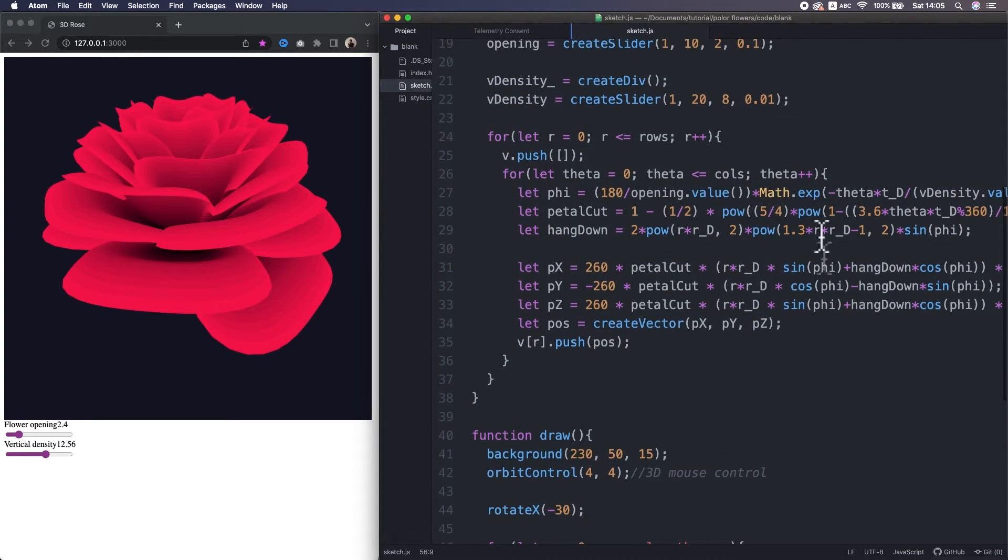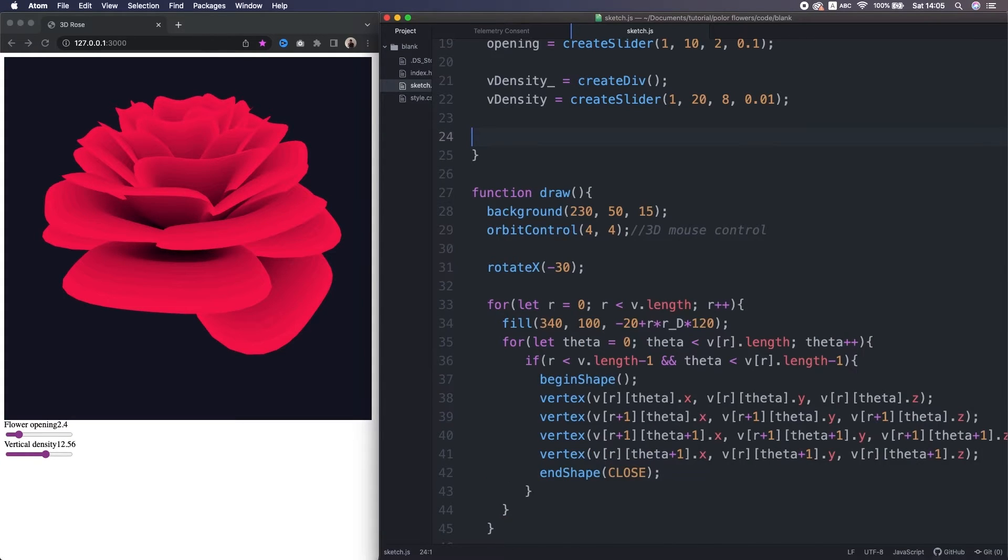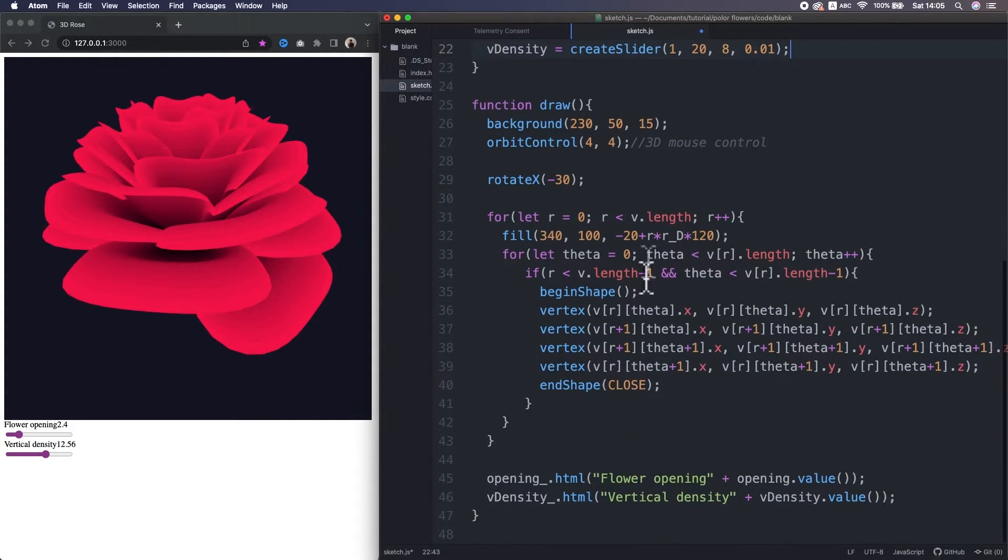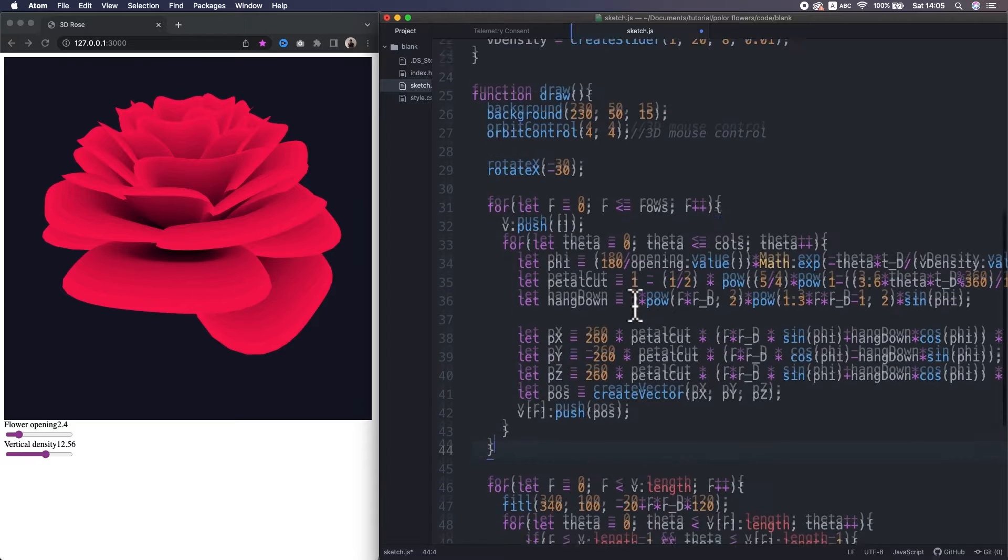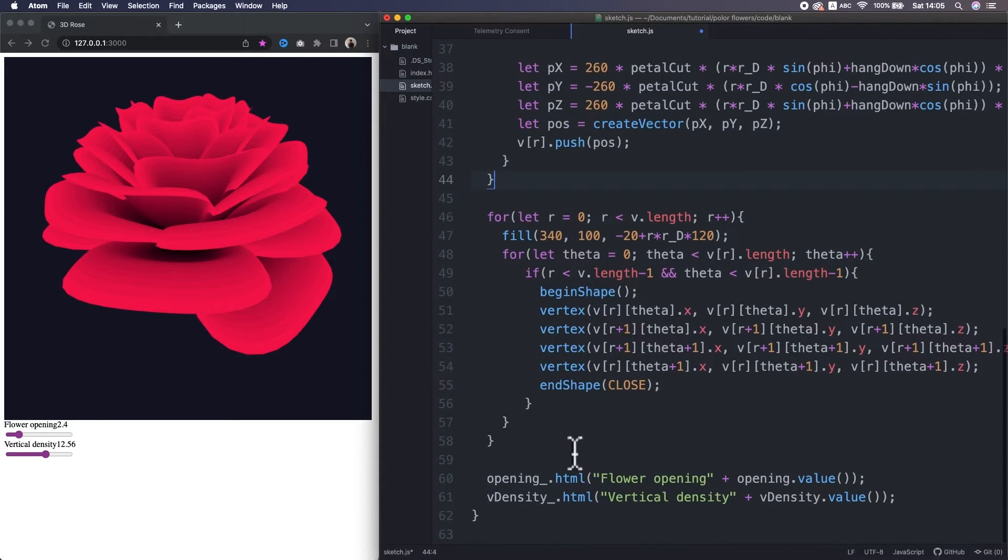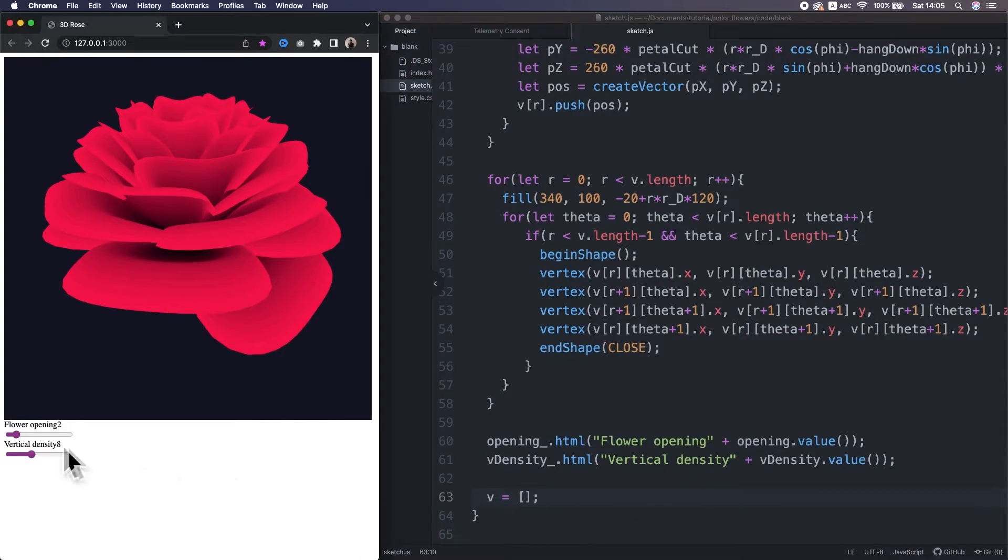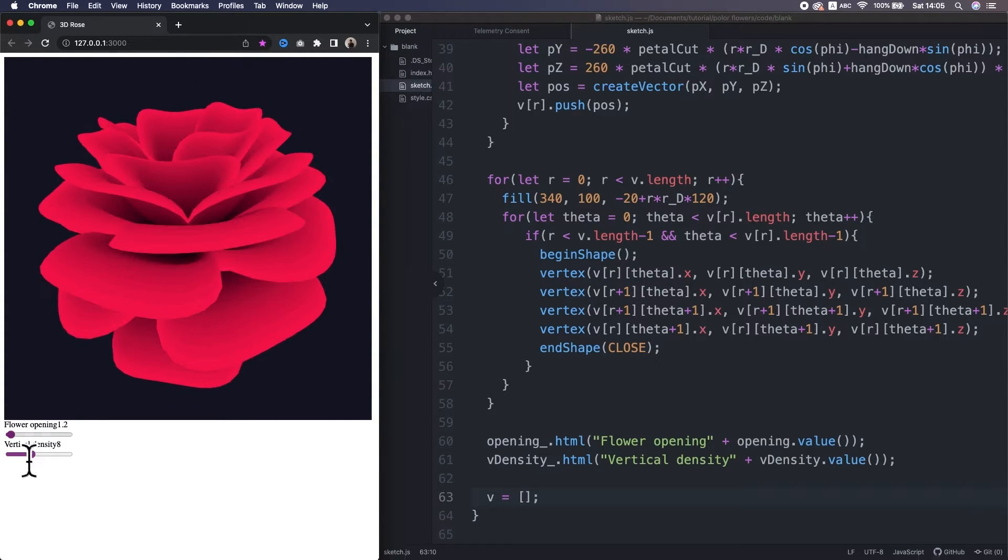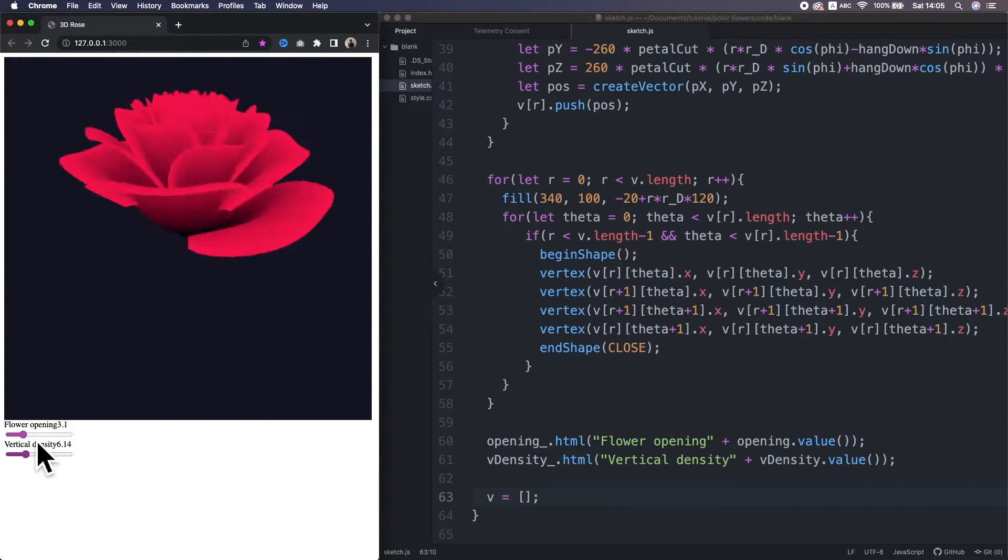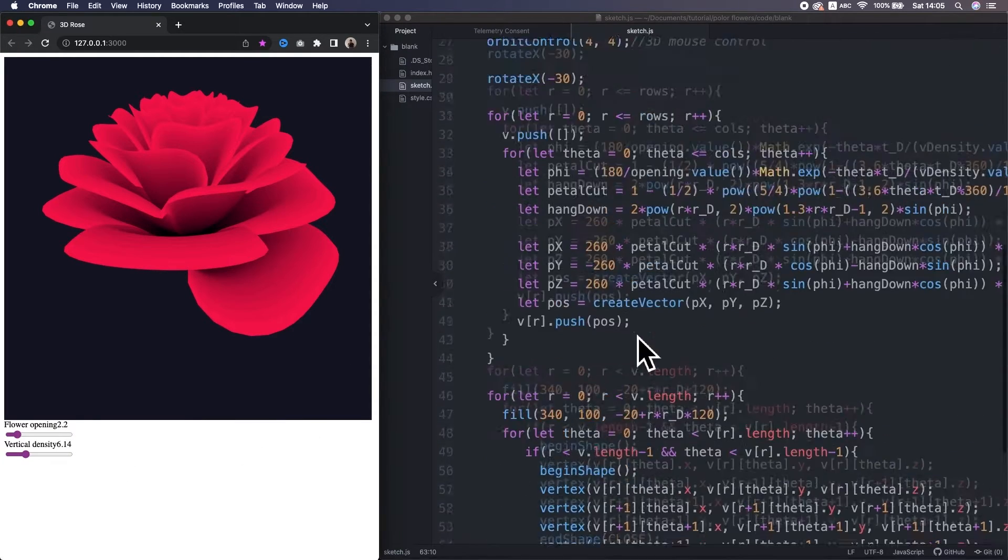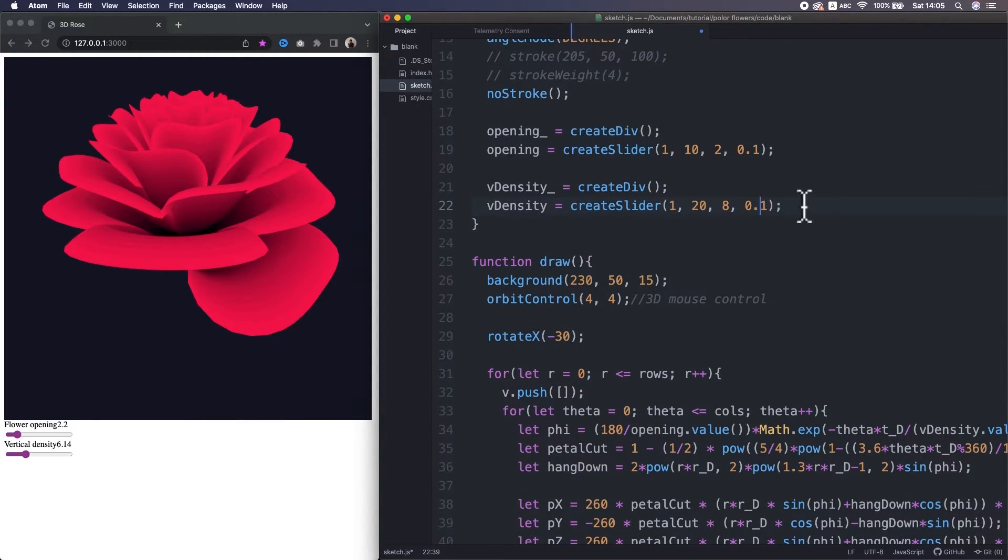But the rose itself is not changing, because I moved this part into the setup function. So I need to bring this back to the draw function. Like before, above this, yeah. Okay, and don't forget initializing the 2D array at last in the draw function. Alright, let's reload it. Hmm, now it's working beautifully. But I changed this increment step to 0.1, I guess that's pretty enough.